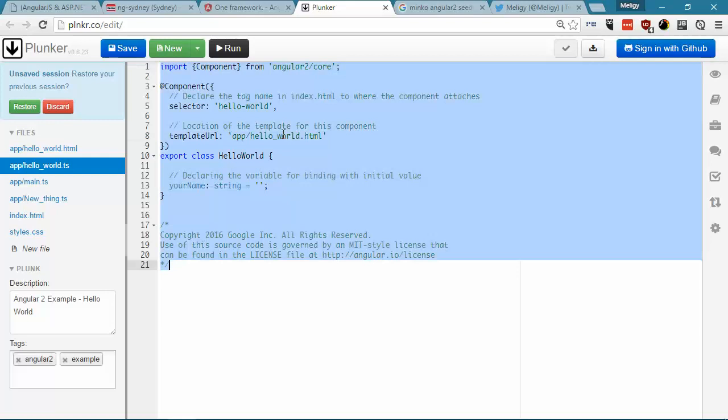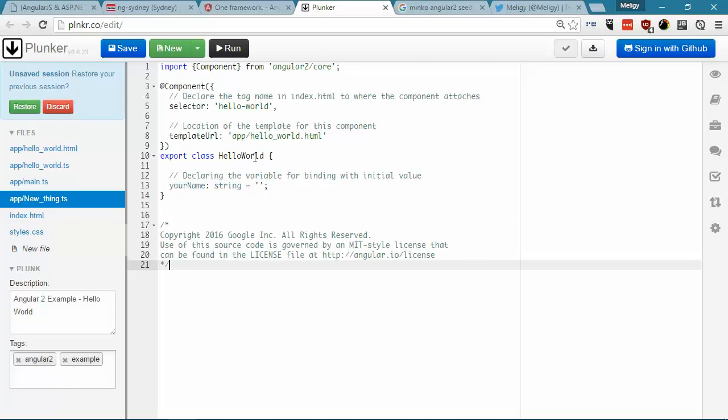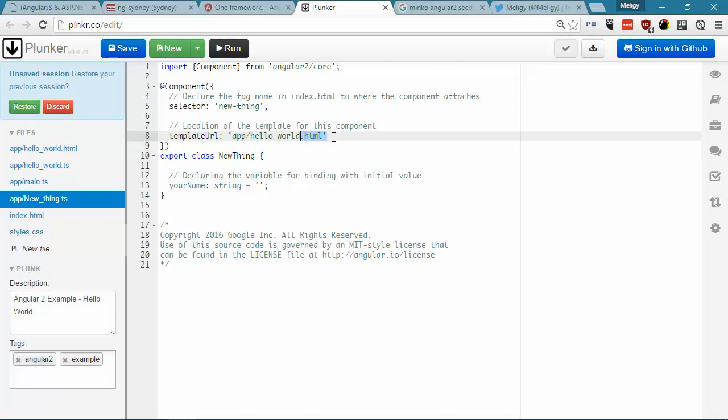After that, I can just go and take the whole hello world component file, paste it in here, change the hello world to new thing, and of course the selector as well, from hello world to new thing, and then you can still create a template file. For sake of simplicity here, I'll just go ahead and use an inline template that says, hello from new component.